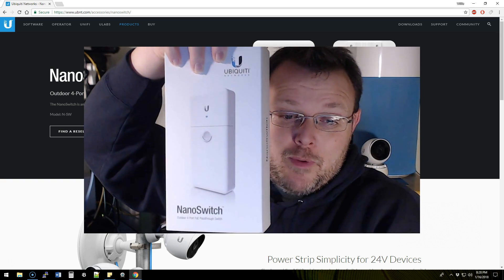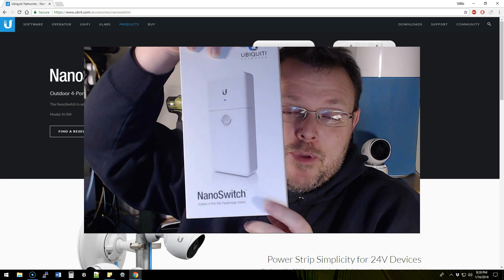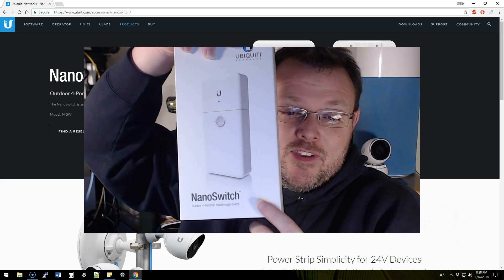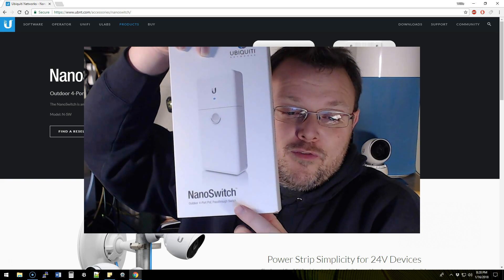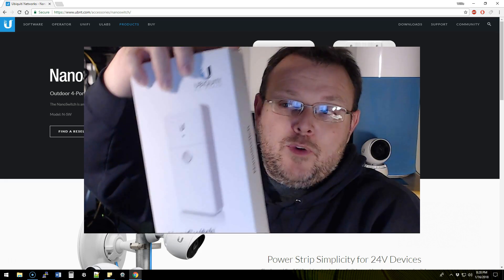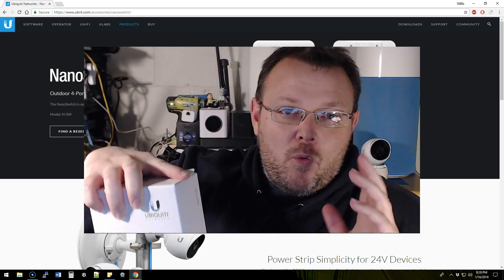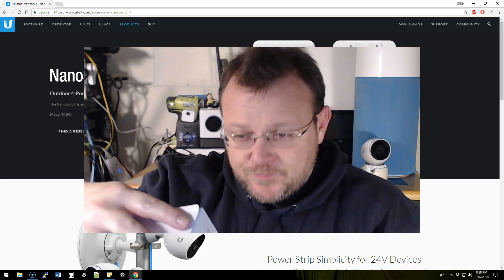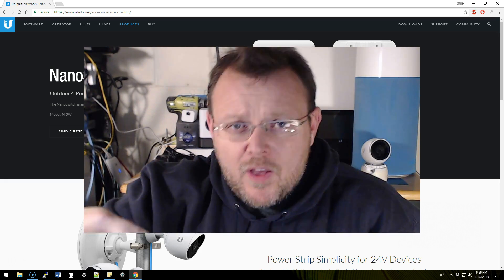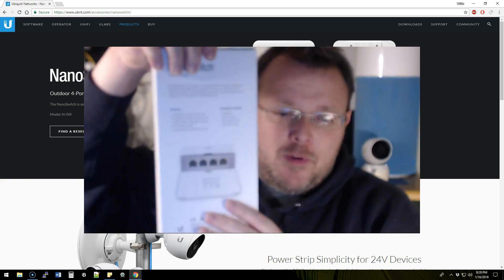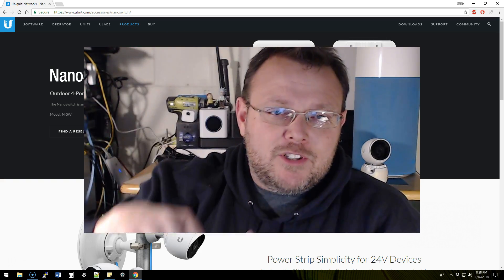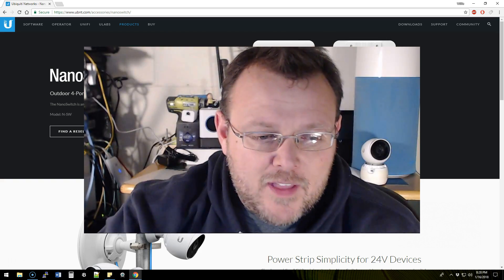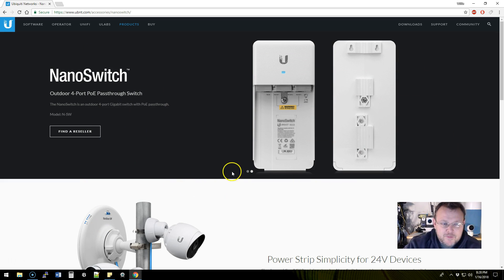It's been available for a little while, people have been asking about this, and it is an outdoor four-port PoE pass-through switch. So what does that mean? We can flip it over here, we're actually going to take it out of the box. I'm going to show you, but let's look at the website for real quick.